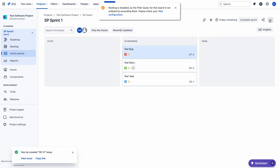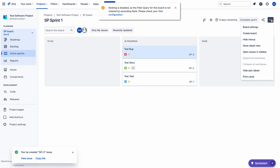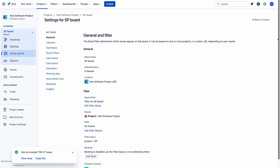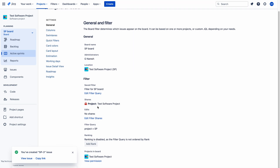So to fix this, we have to go to Board Settings and edit the filter query. You can see the sections: General and Filter. Under the Filter section, you can see the 'Edit Filter Query' option. You can click it.